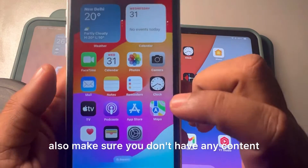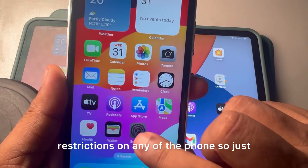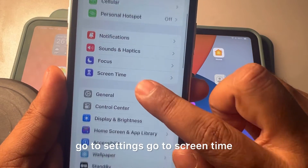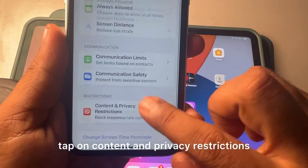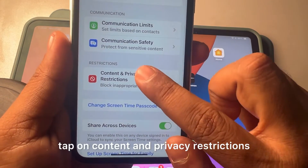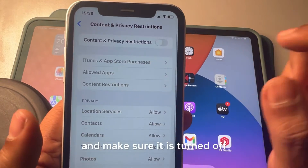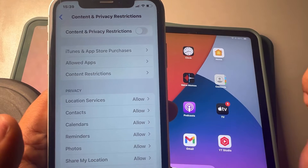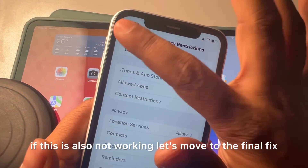Also make sure you don't have any content restrictions on either phone. Go to Settings, tap Screen Time, tap Content and Privacy Restrictions, and make sure it is turned off.